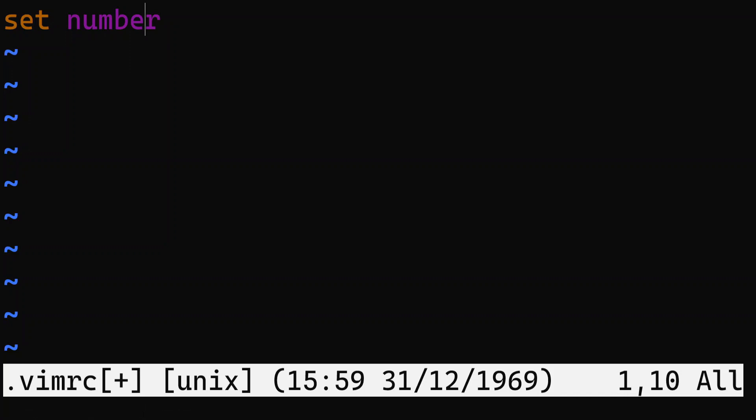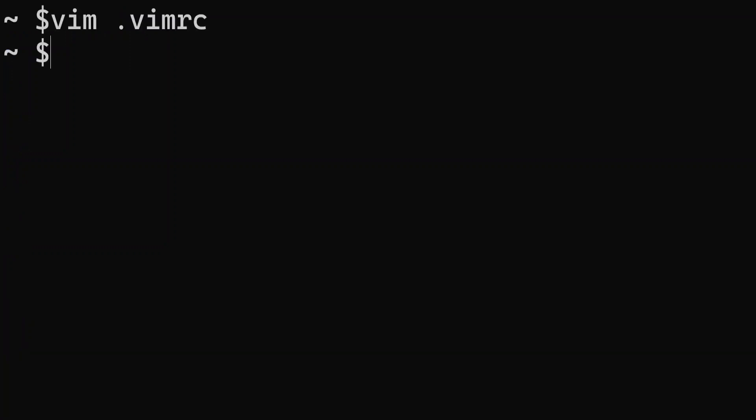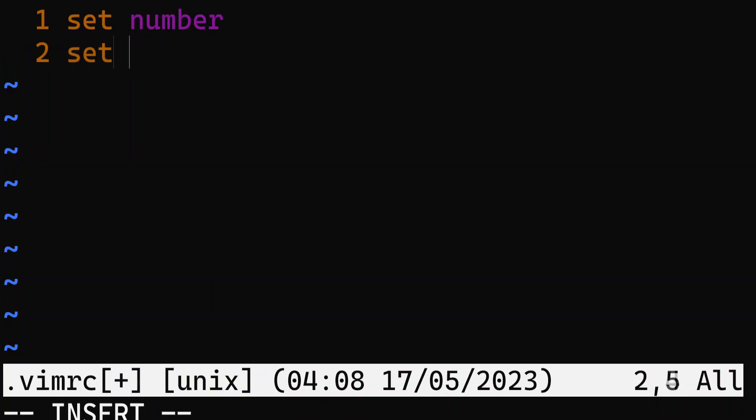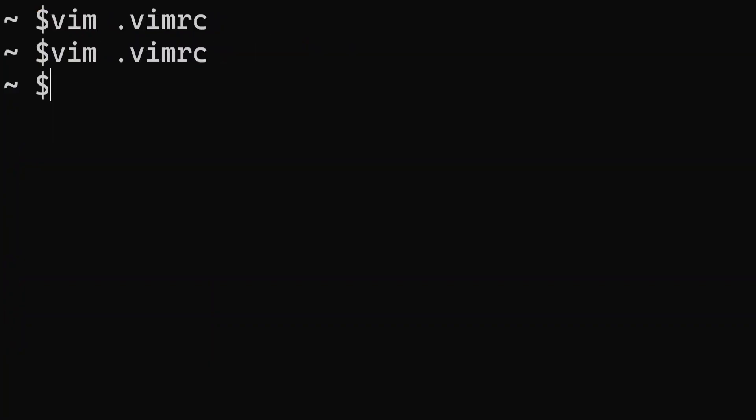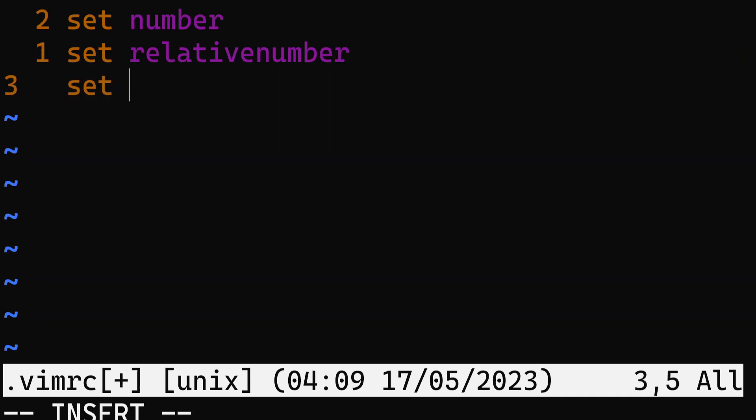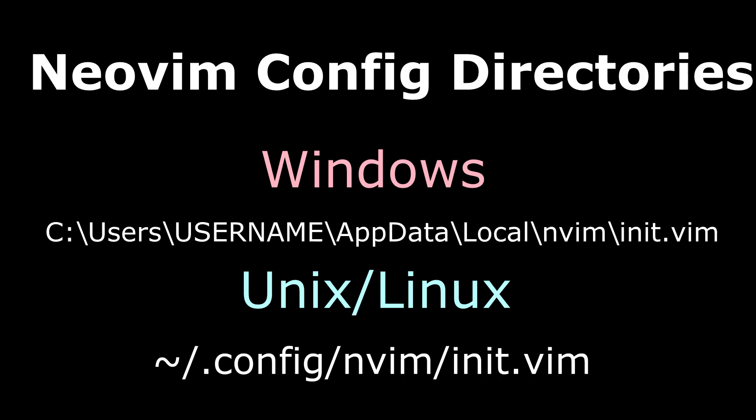This will open up a new Vim window where you can add various configurations. To set line numbers, you can add set number to your .vimrc file. To add relative line numbers, you can add set relative number on a new line. You can also set auto indentation by adding set auto indent. The same can be done with NeoVim, but using a different directory. The directories are listed below for the different operating systems.